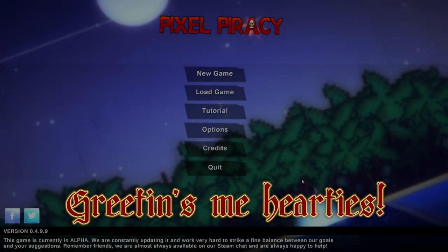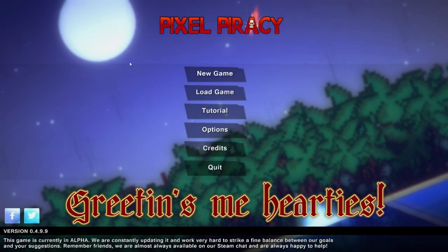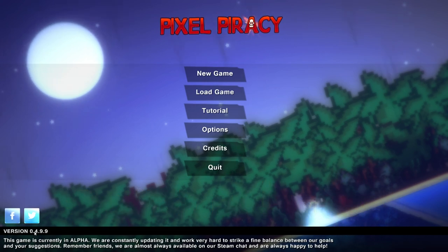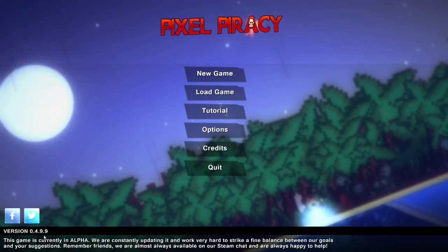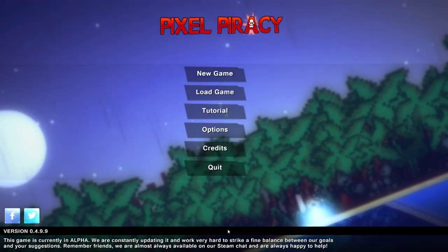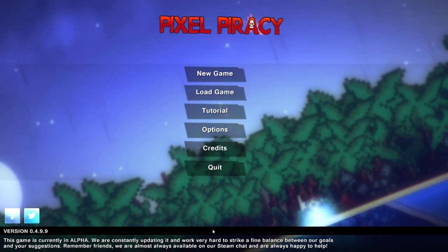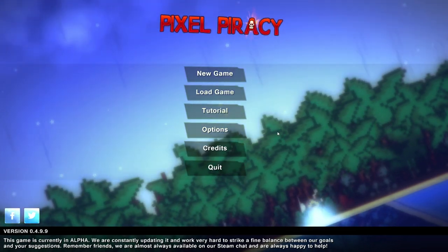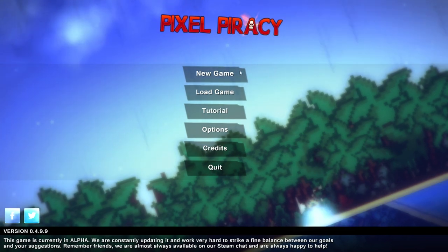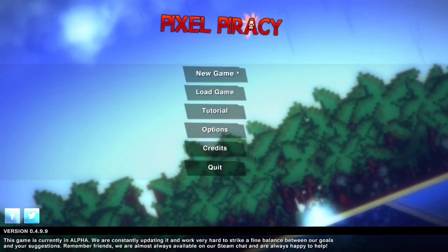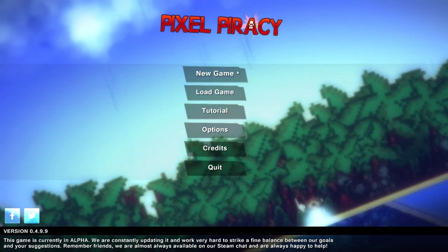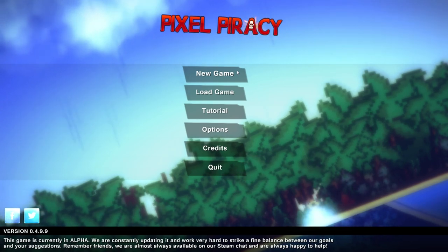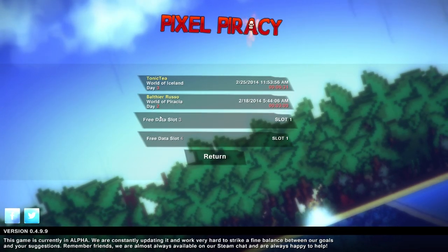Hello and welcome back to Pixel Piracy. We are in version 0.4.9.9. Some bugs have been squashed since the last time I played. Others have been born, as is the way of things with alpha games. But I've had enough of a wait. Most of the annoying bugs have probably been addressed or at least lessened in some capacity.